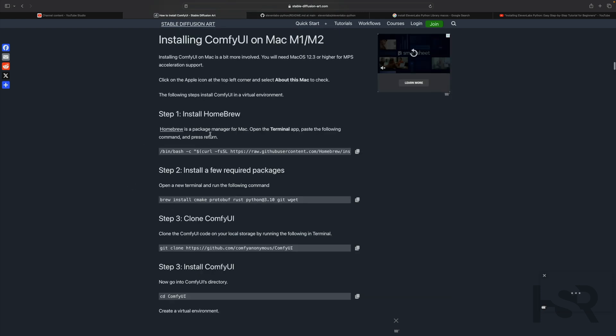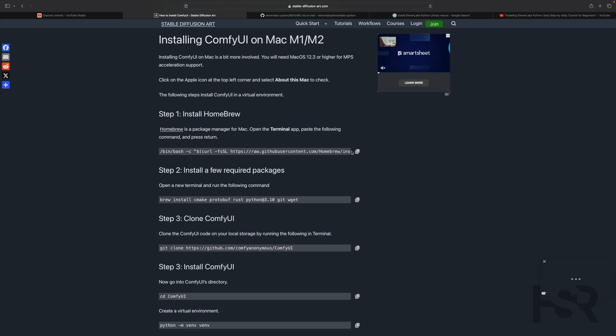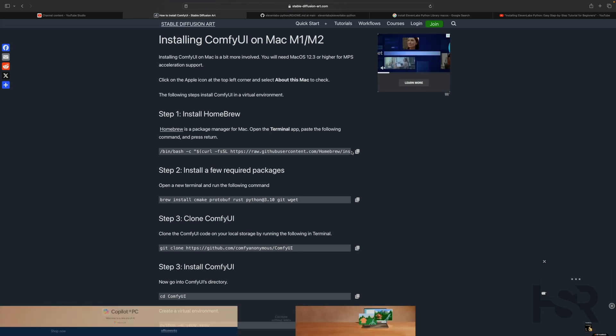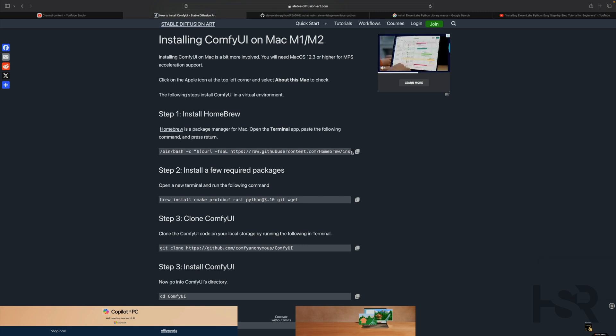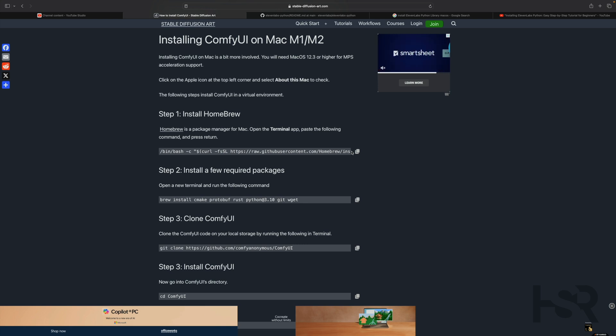So first of all, if you haven't installed Homebrew, you need to install Homebrew and you do that by doing this. Once it finishes, make sure you read the last like six lines and it says something there that you should copy this and paste it. Once you do that, that correctly installs it. Prior to that, it is not installing it correctly.